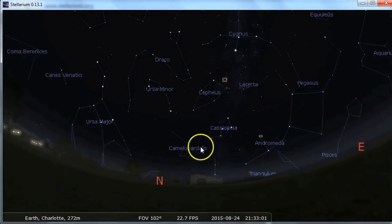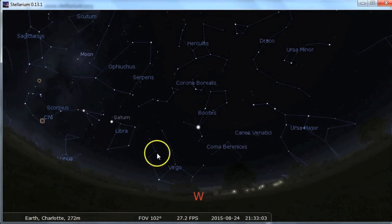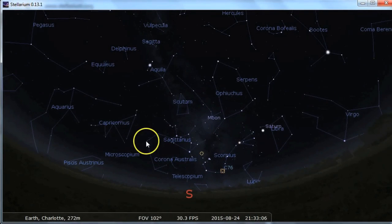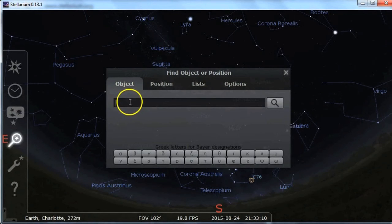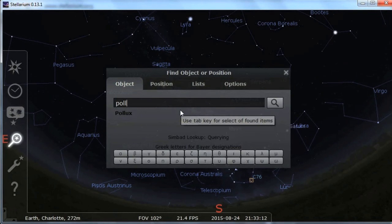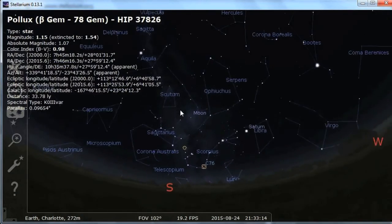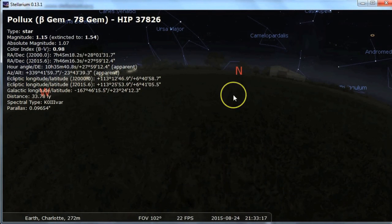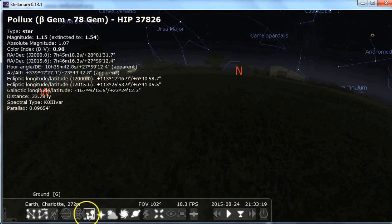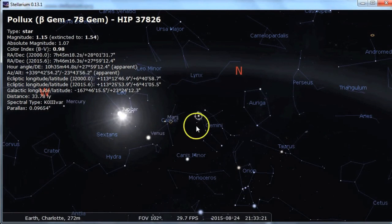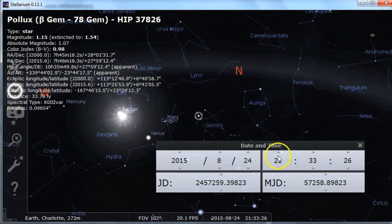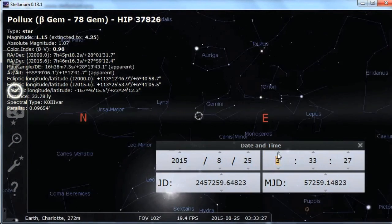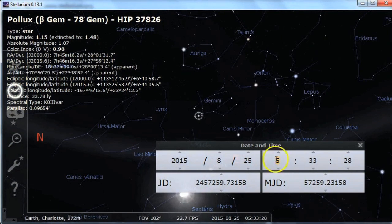That's pretty much all the basic settings in Stellarium — a really easy program to use. Using it to find things is a breeze just using the search. Pollux, for example — a star in Gemini, which is below the horizon. Here it is if I shut off the ground. If I want to know when that rises, I'll just turn on the clock and click forward the hours until it's up in the sky — at 5:30 in the morning. Will not be staying up for that.